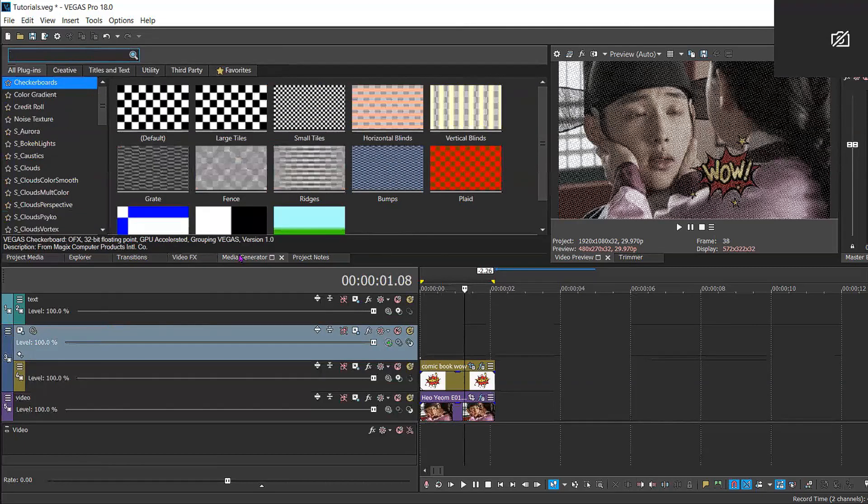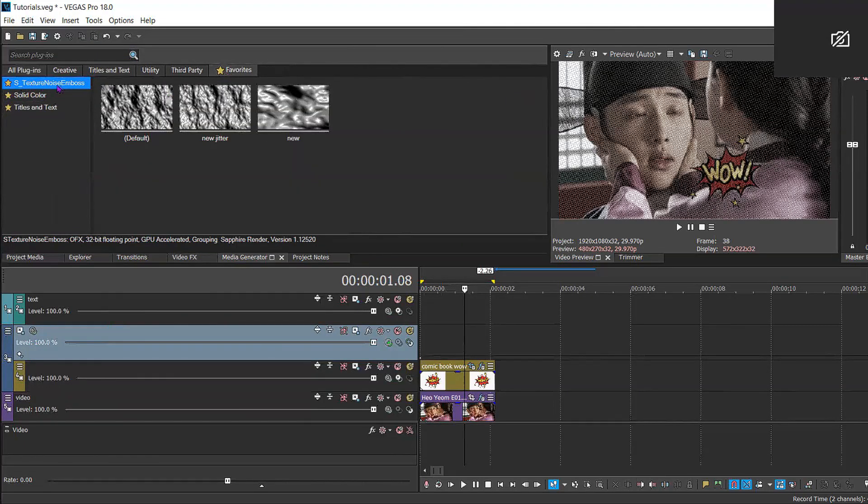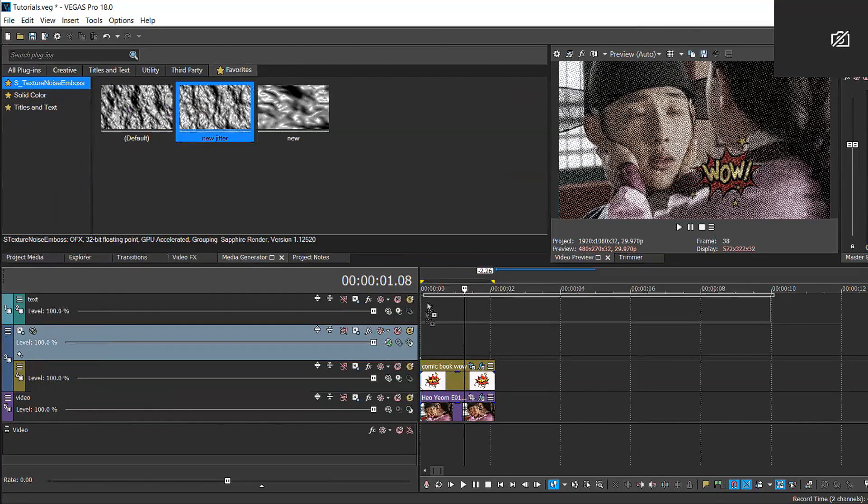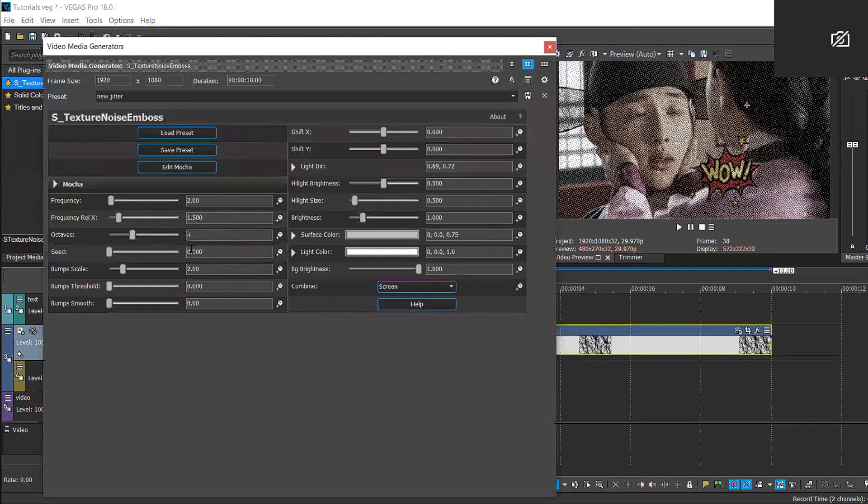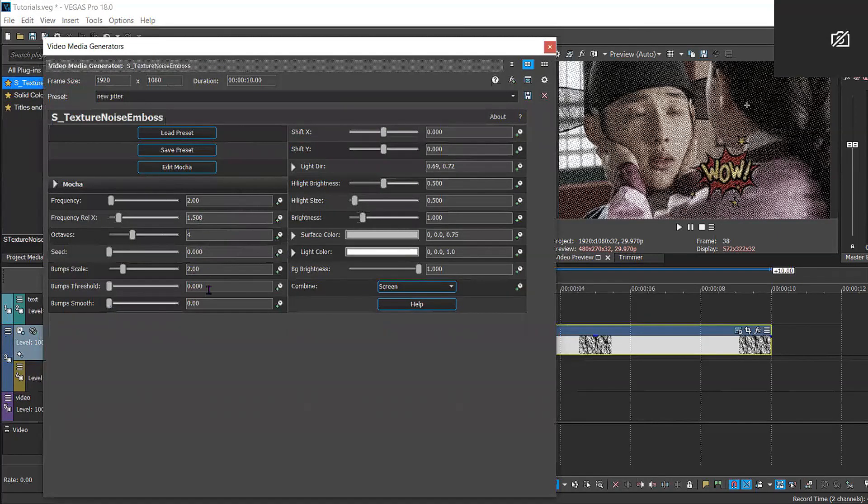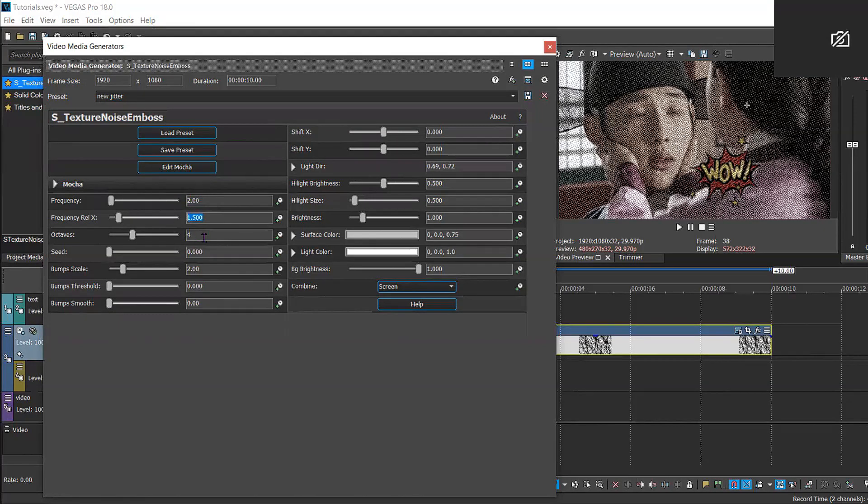Then you're going to go to media generator, get the texture noise emboss effect. And here I have my own preset, but I think it's pretty much like the default preset. The only thing that you really need to change dramatically, if you don't want to copy the settings that I have, you just animate the seed.